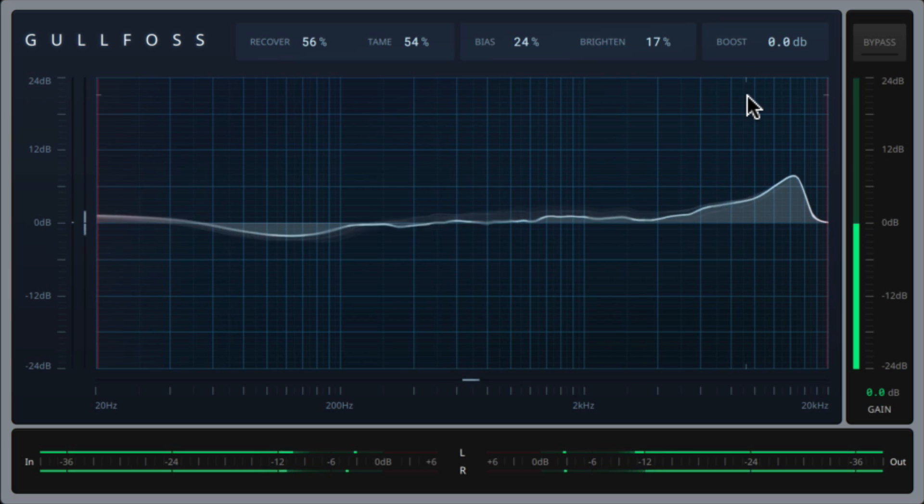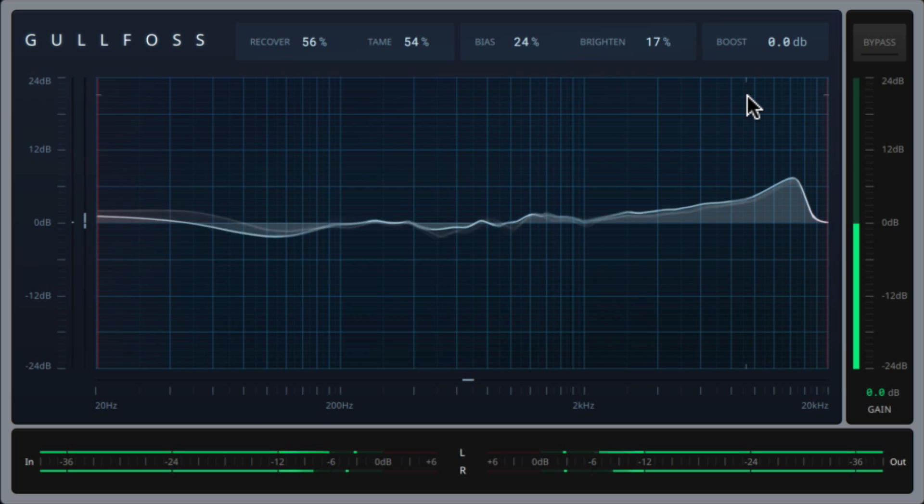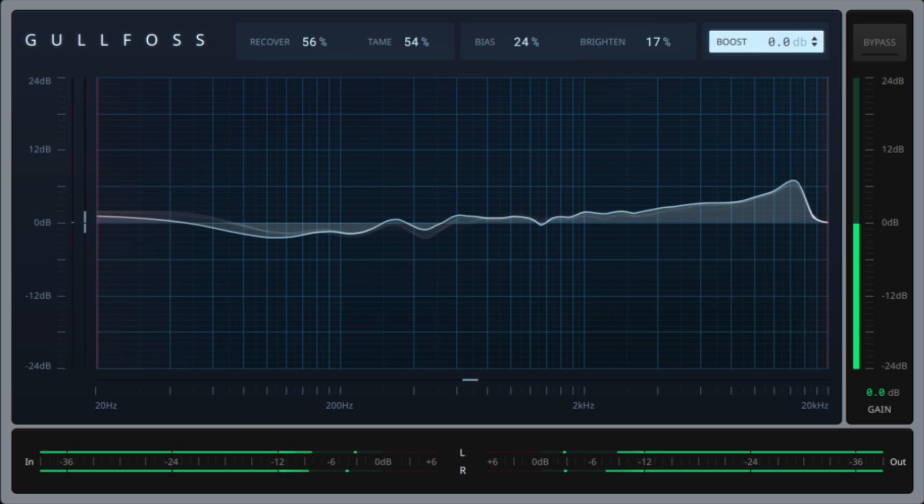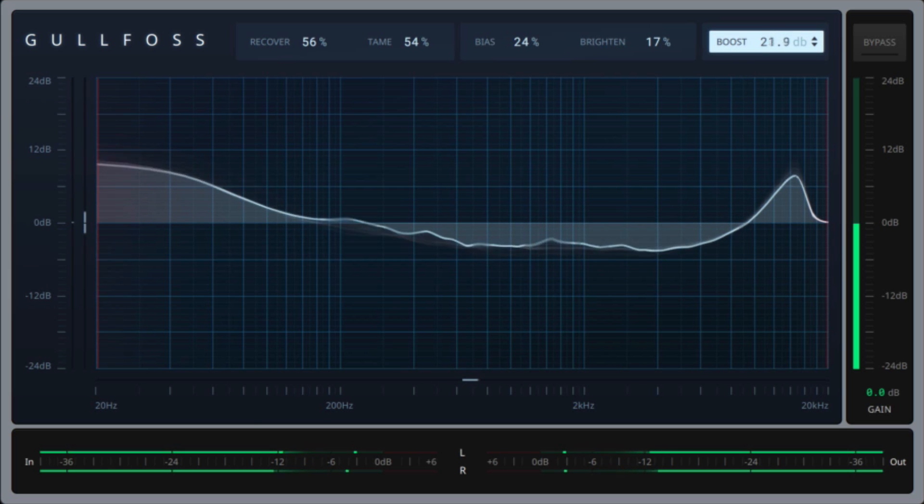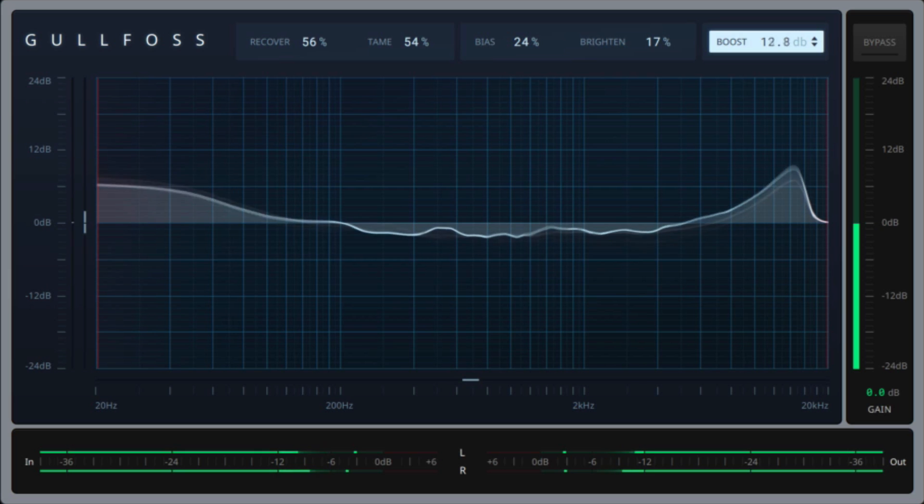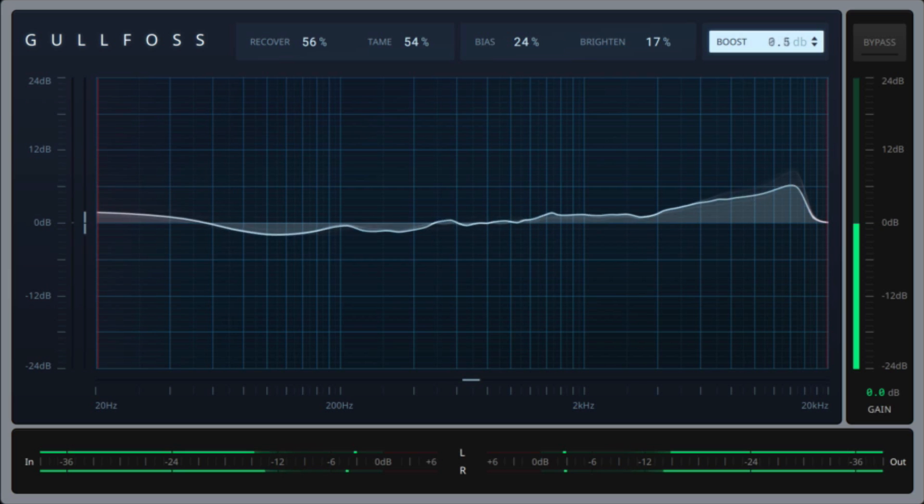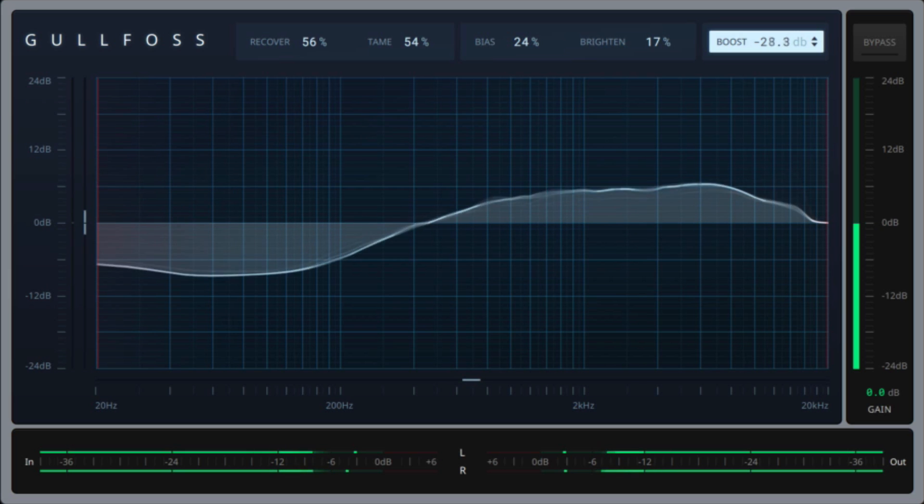So in short, the boost parameter can be used as a sound shaping tool to adjust the relative loudness of the bass and treble versus the mids. But under the hood, it's actually a whole lot more sophisticated than that.